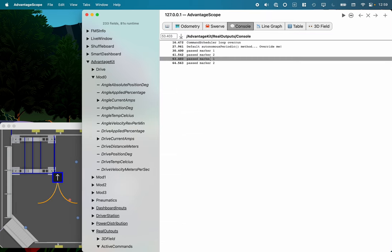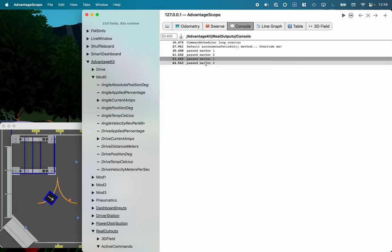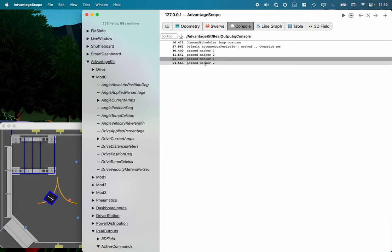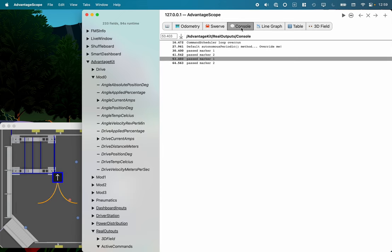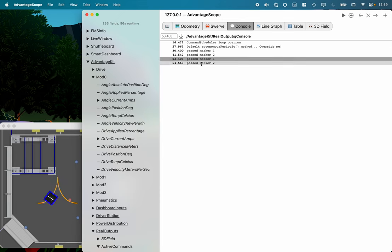And then I think what I should be able to do is actually select the marker here. And I can actually see, when I move over the marker I can see exactly where the robot is when those messages are written to the console.